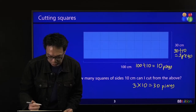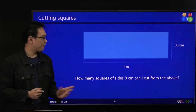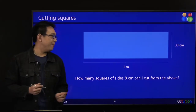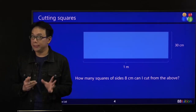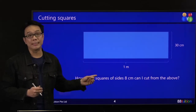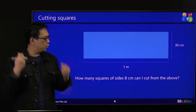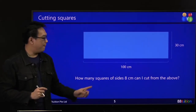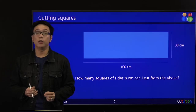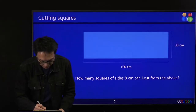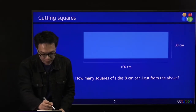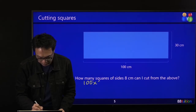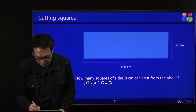But what if the question changed to: how many squares of side 8 cm can I cut from the above? It's no longer 10 cm, it becomes 8 cm. Do the same — change 1 metre to 100 cm first. Then take 100 times 30 breadth, equal to 3,000 cm² still.